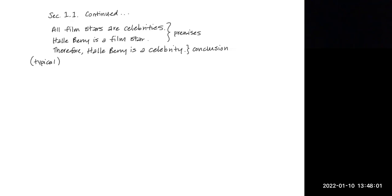Because what we have typically, because this is not an exhaustive list, what we have typically are words that are used, indicator words, that provide clues in identifying the premises and the conclusions in an argument.